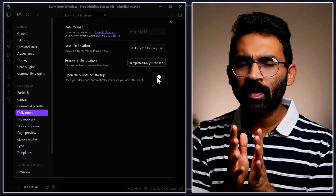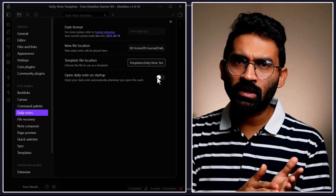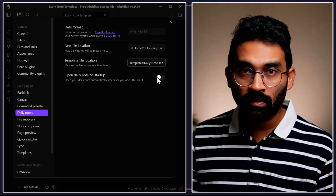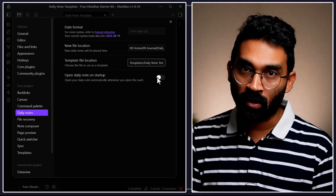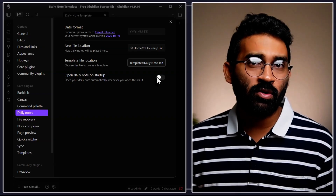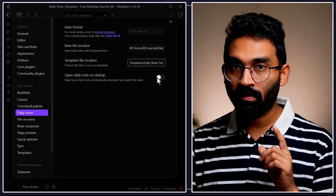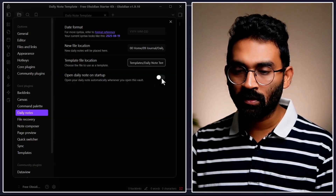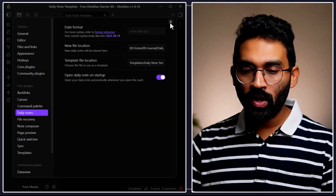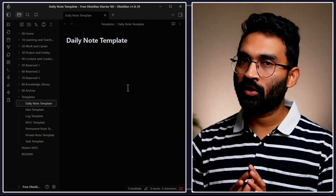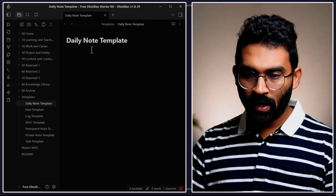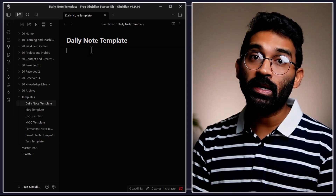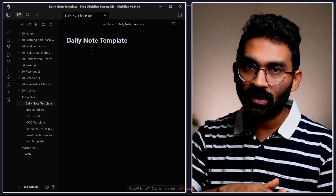The daily note has all of the tasks, all of the meetings, and all of the information I need to get started with my work, my YouTube videos, everything. I consider this option very important, so let's enable it. Now we are done with daily note configuration and we'll build your daily operating system step by step.